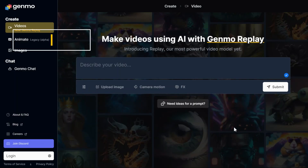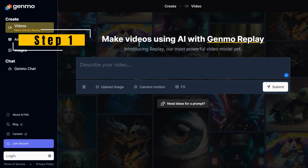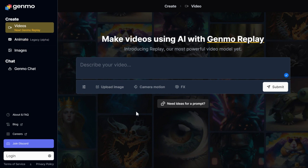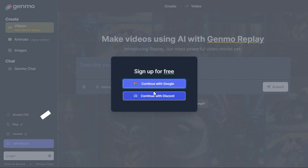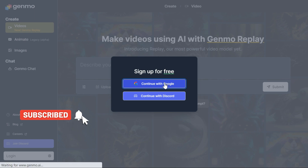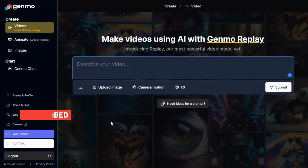Step 1: Text to Video. First, we open the Genmo AI website by clicking on the link in the description. To get started, first sign up, create a free user account, and then log in. To create the first video with the text to video service using Genmo AI, we need to select Video from the left menu under the Create section, which is active by default.